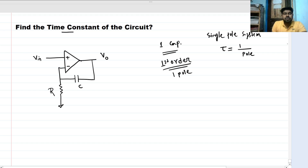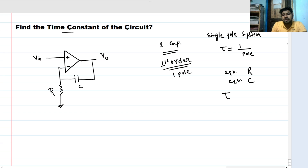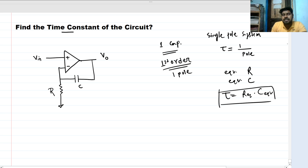For a first order circuit, to find the pole location or the time constant, we need to find the equivalent resistance and equivalent capacitance. The time constant is R_equivalent times C_equivalent, and the pole location omega_P1 is 1 over R_equivalent times C_equivalent.